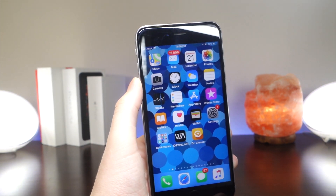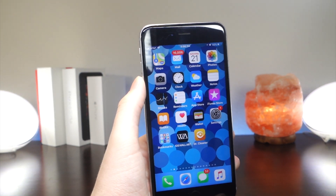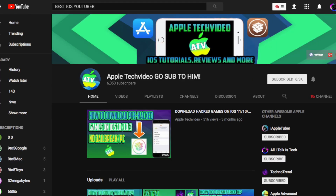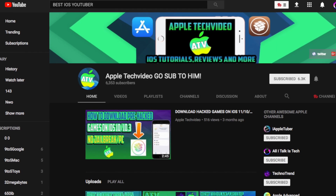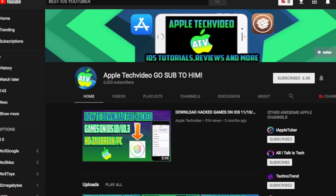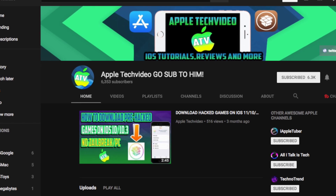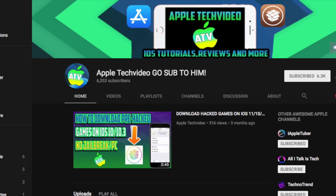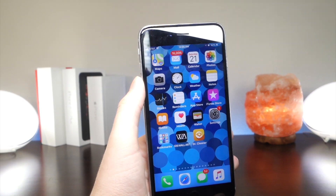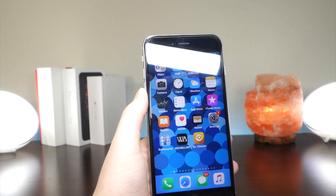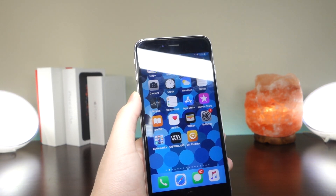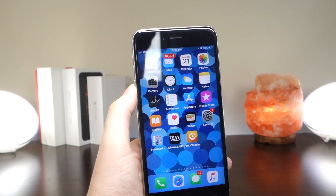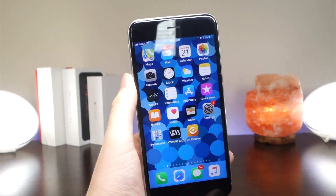So this app is awesome, and I just want to give a huge thanks to Apple Tech Video. This guy is an awesome YouTuber, I highly recommend subscribing to him, because if you like the videos I make, you're definitely not going to want to miss out on his videos as well. Huge thanks to ATV for finding this — his link will be down below in the description.